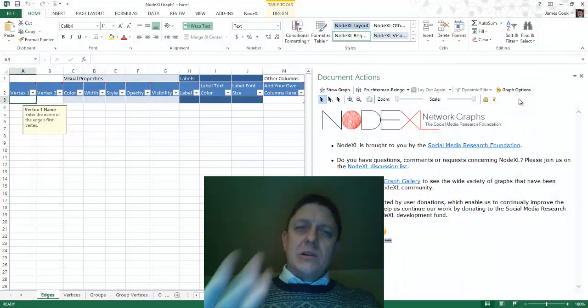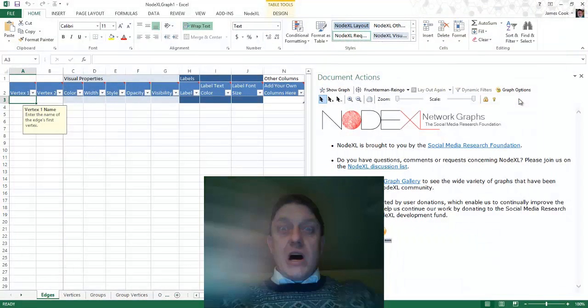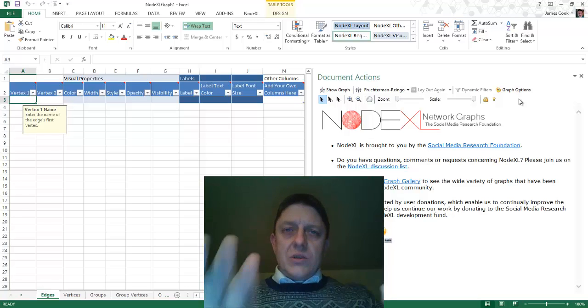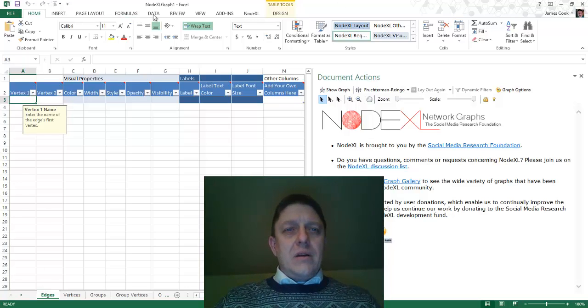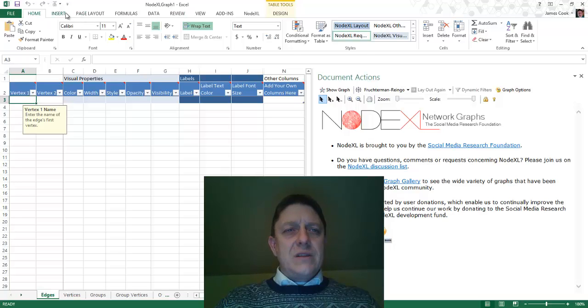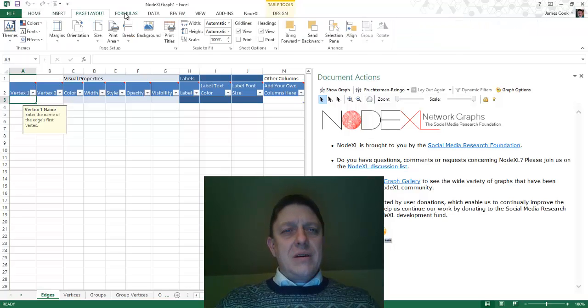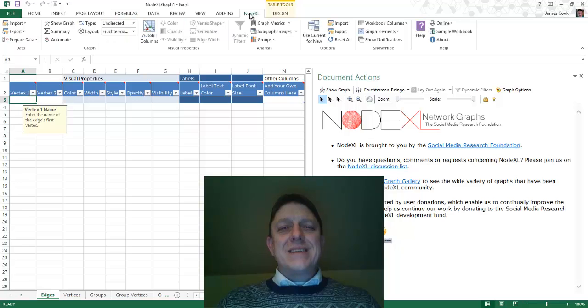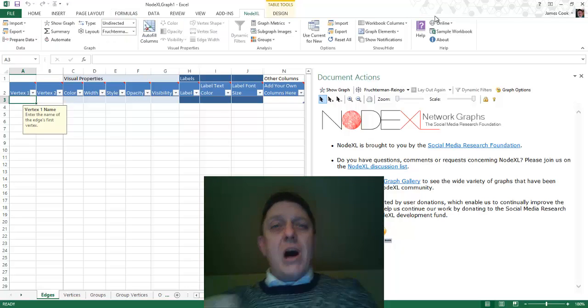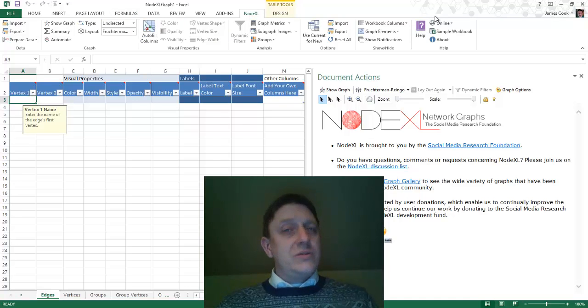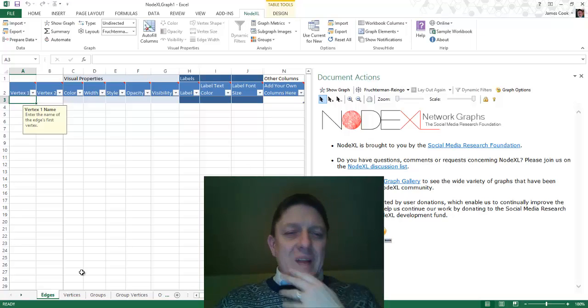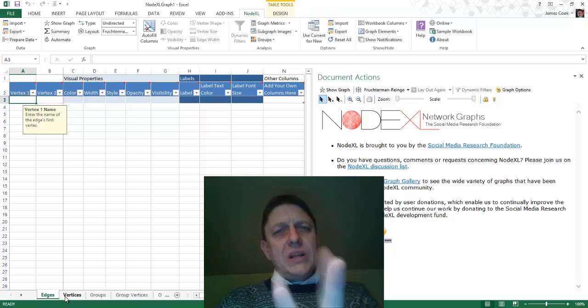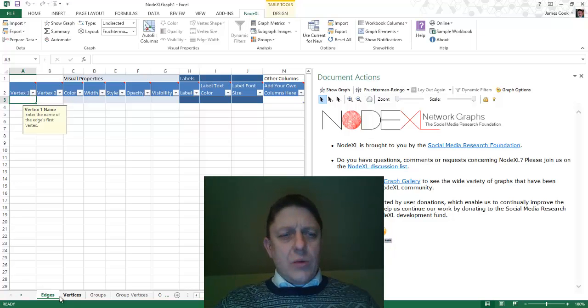Now, if we take a look at NodeXL, there's a lot of stuff here. A few things are really important to notice. Up at the top, you'll notice under all these different tabs, there is one tab that says NodeXL. Click on that, and you will see a bunch of options, commands, that you can use to do a lot of things. Also notice, at the bottom, there are really two very important tabs to start with. One says Edges, the other says Vertices.